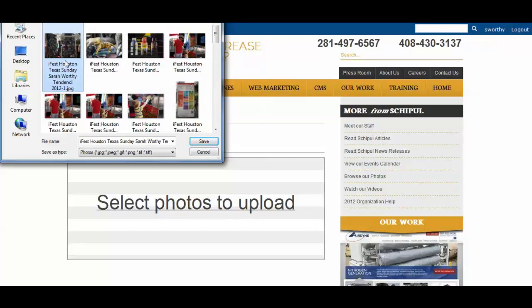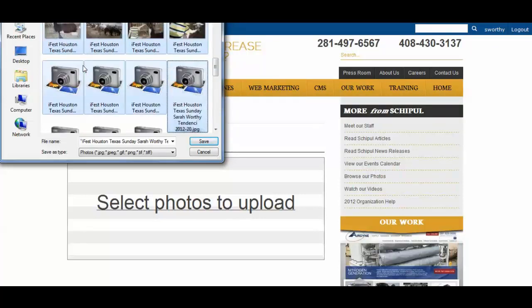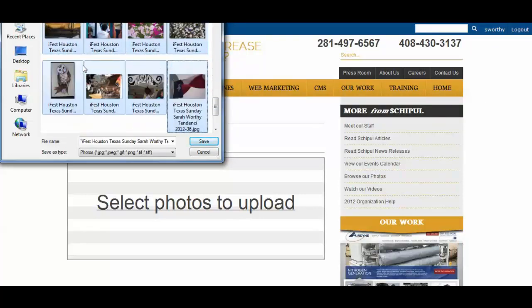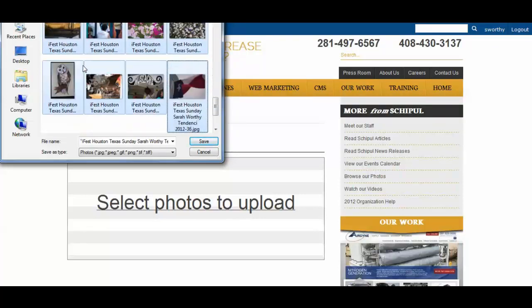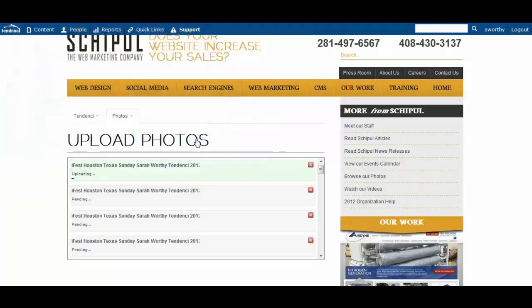So I'm going to navigate to the directory where I have my photos and I'm going to select them all. You can select multiple photos.